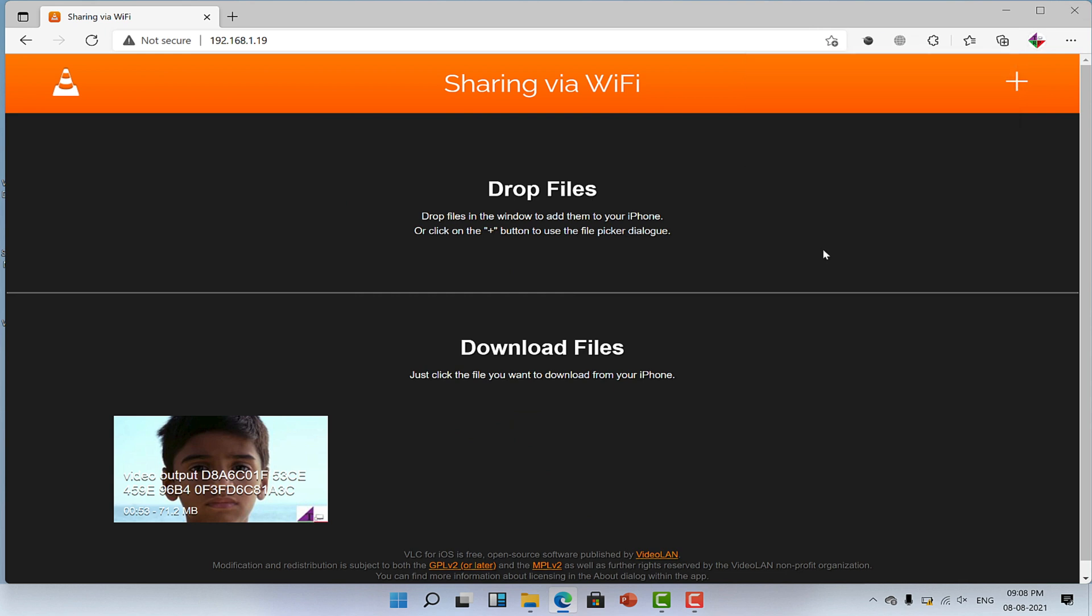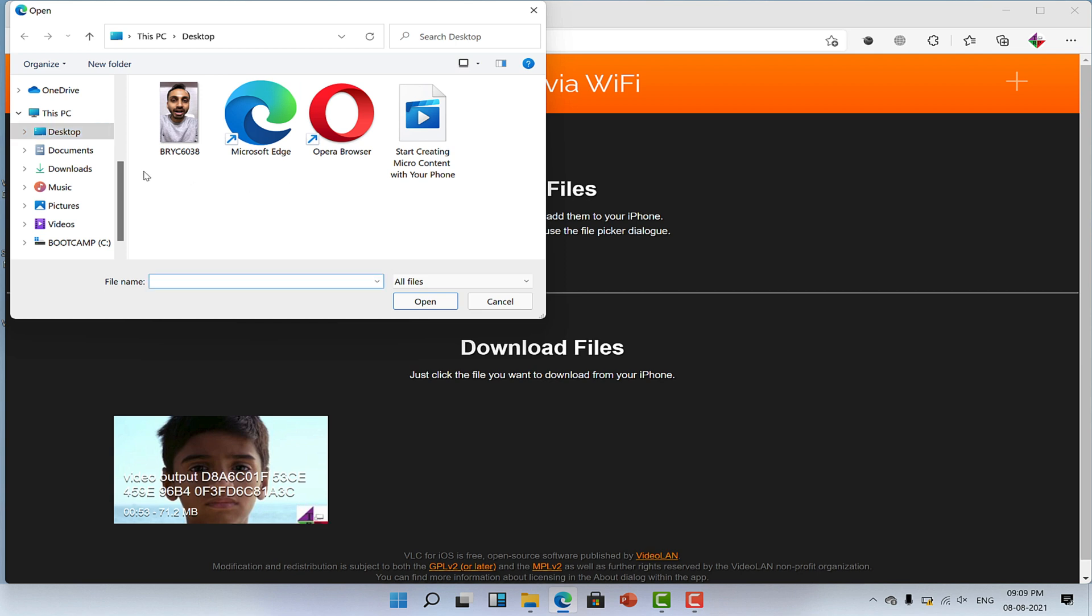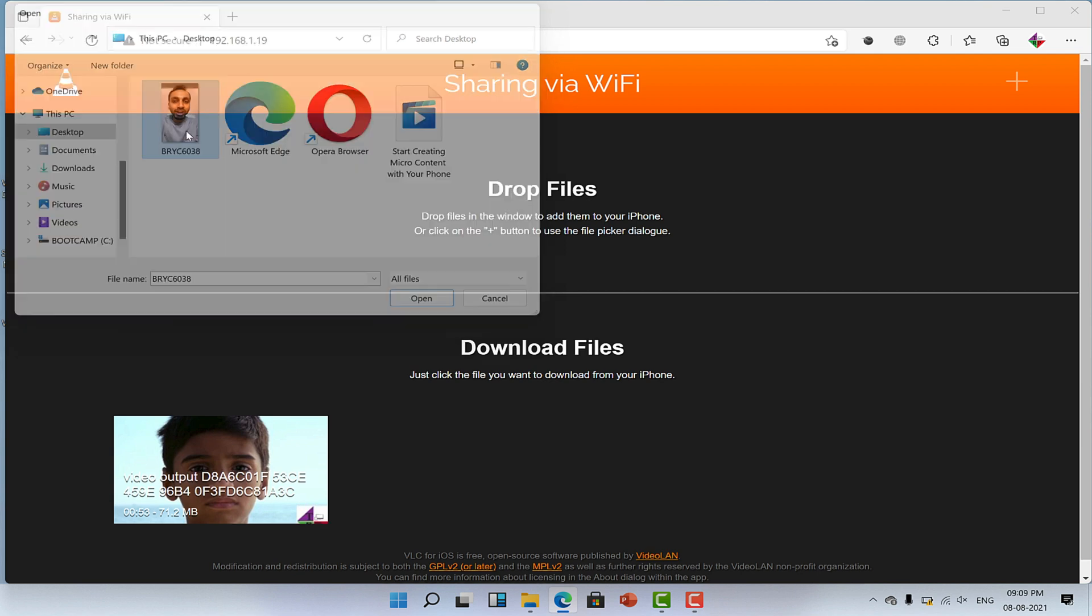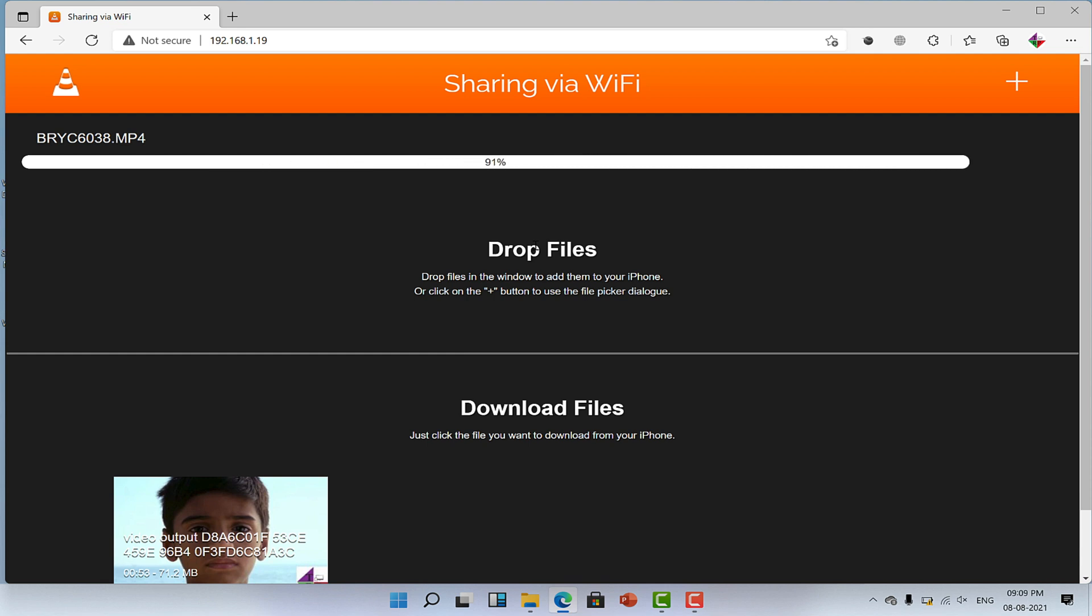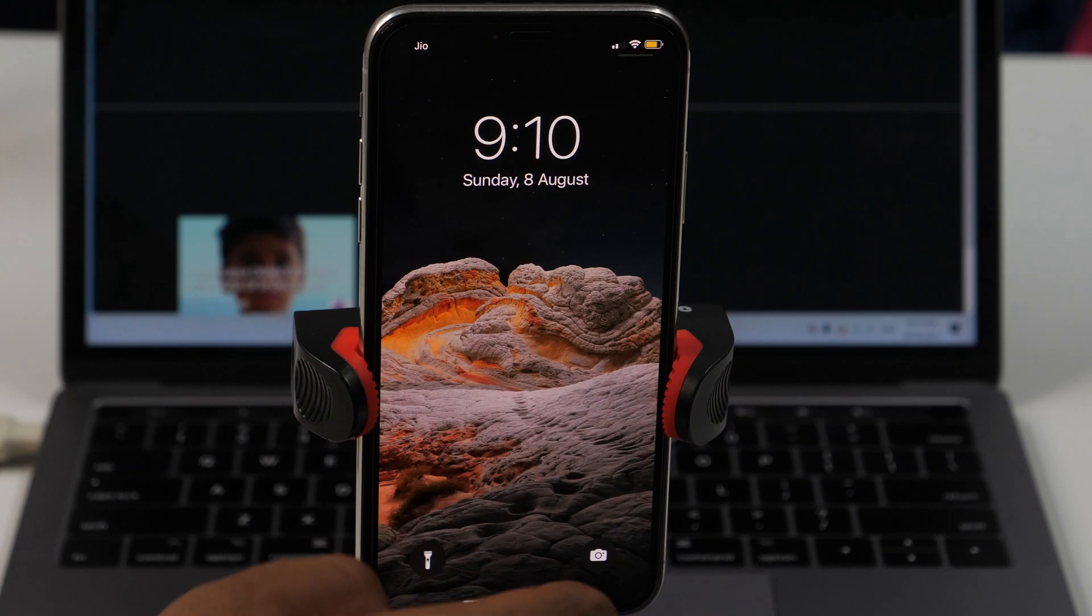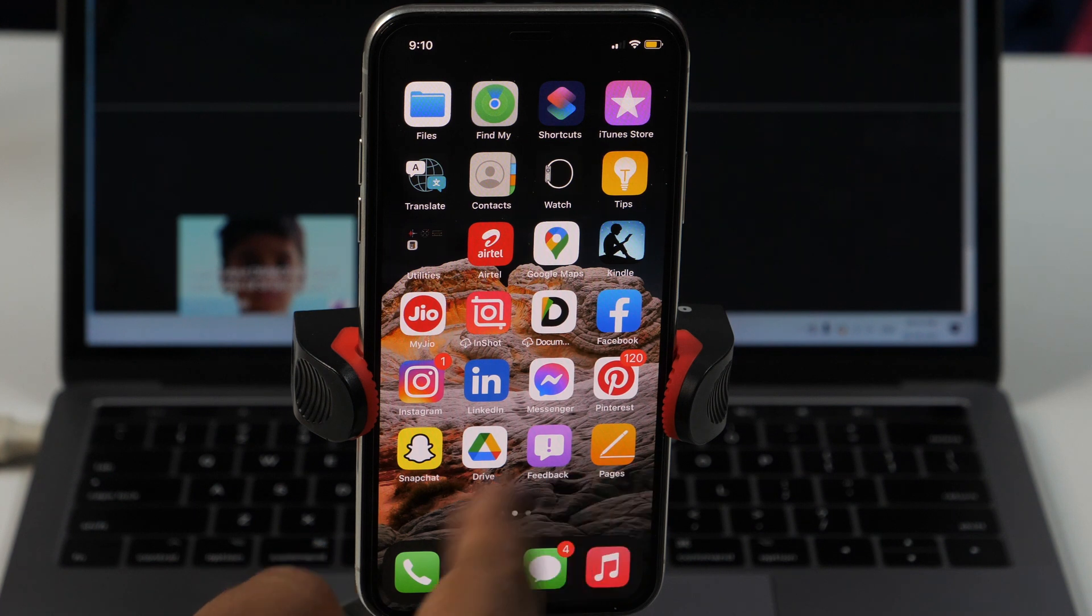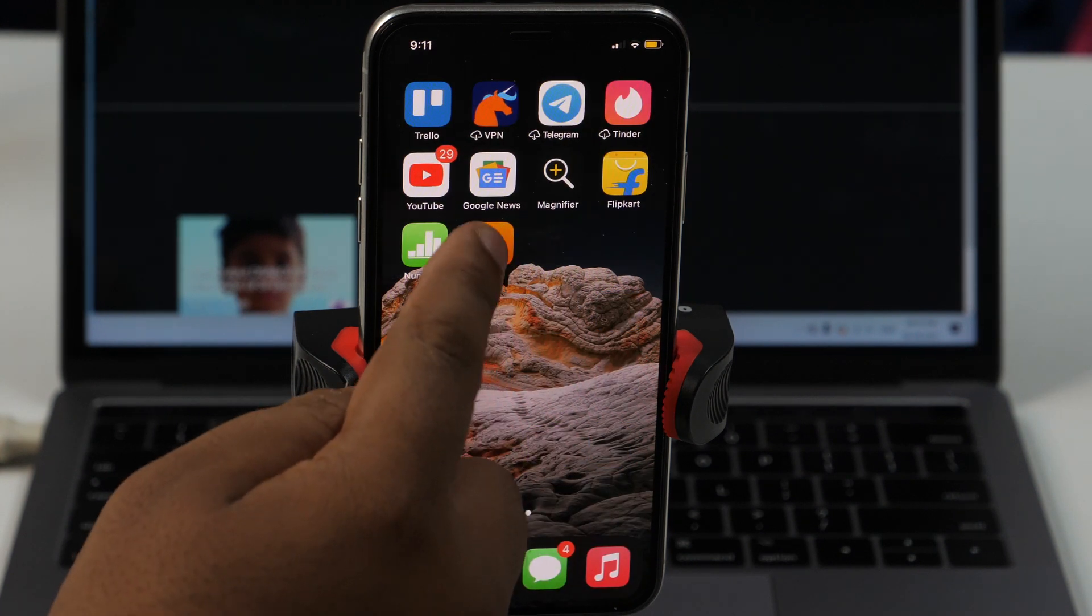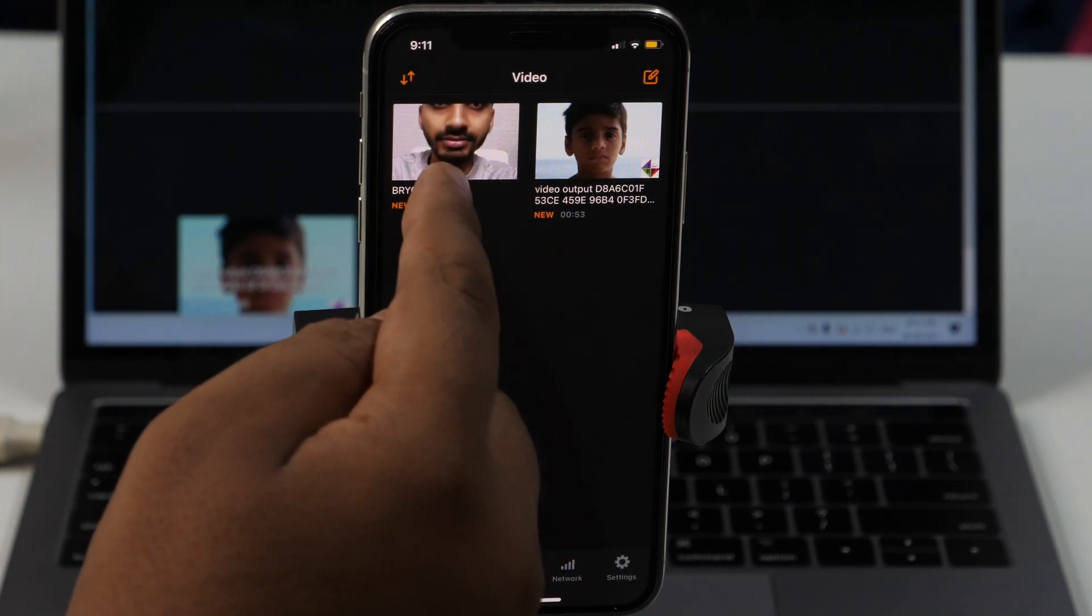And if you want to transfer the video from PC to iPhone, then click on this plus icon which is on the top right corner. Then navigate to the folder or location where your video is or else you may also drag and drop it here and this will start syncing the video file into your iPhone. You may also check the VLC app for the confirmation and you will see that the video has been transferred.